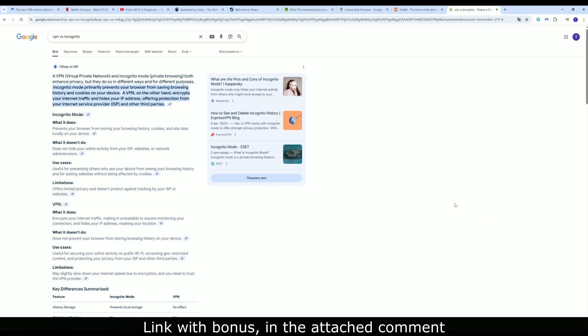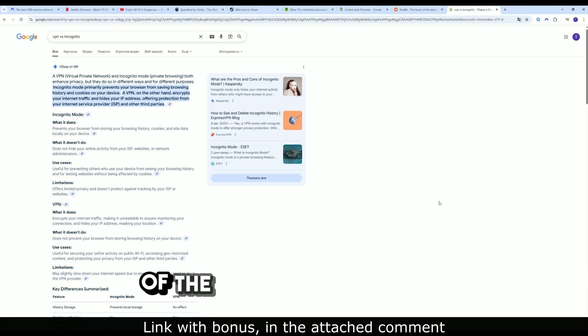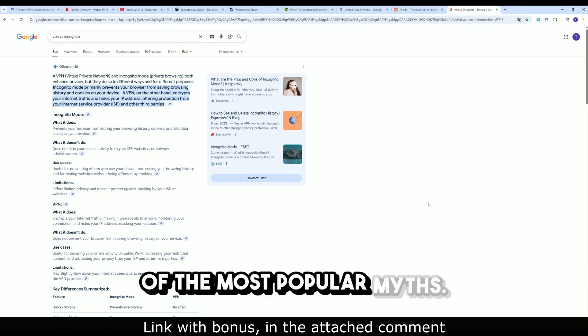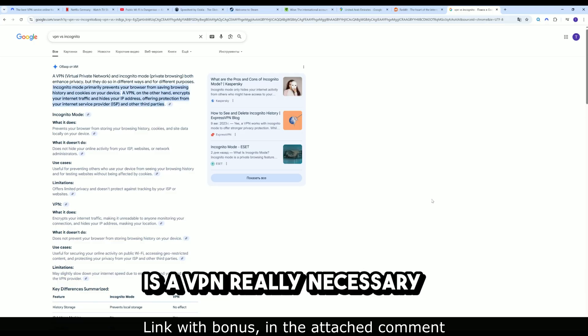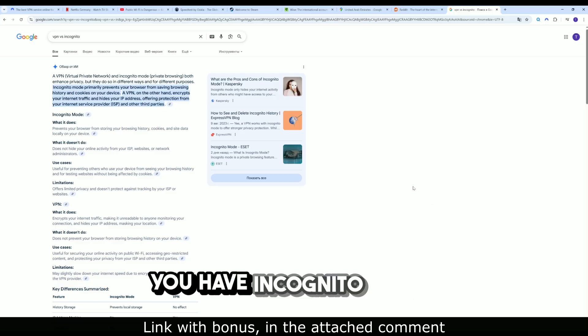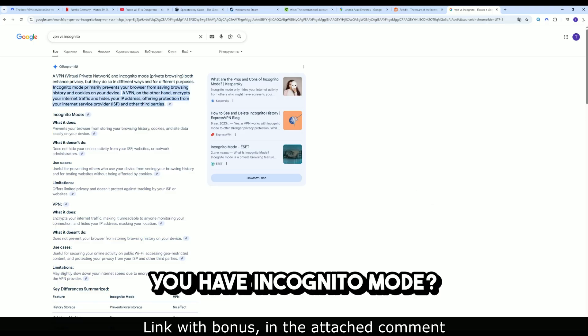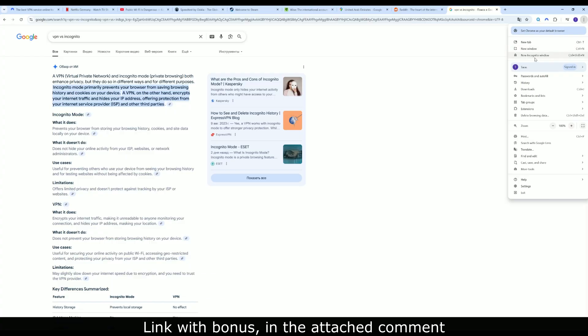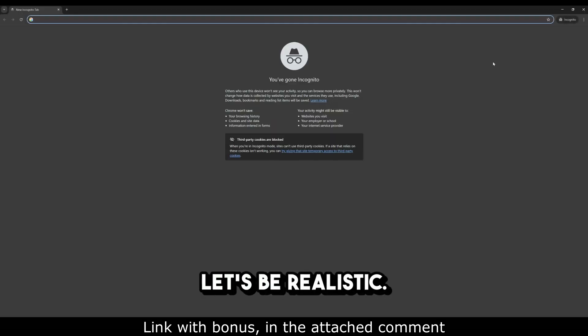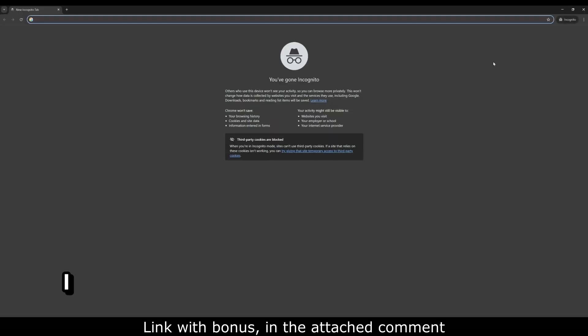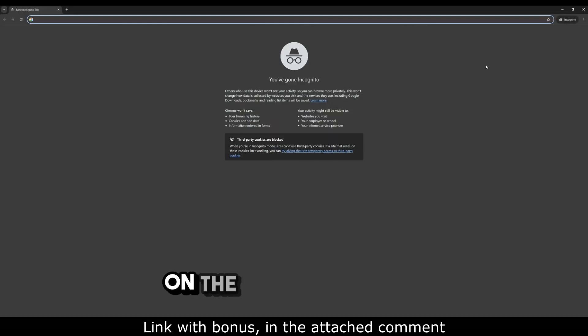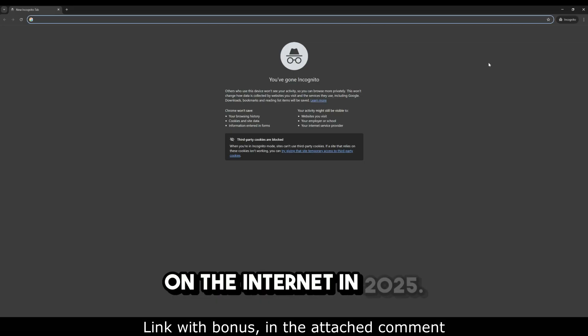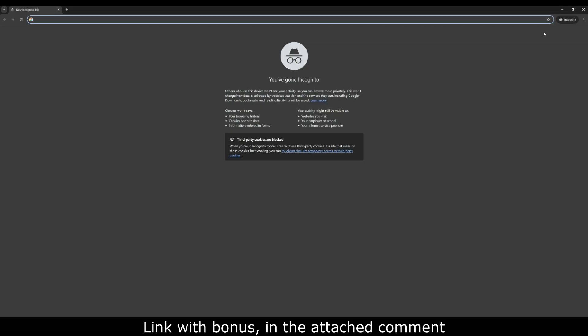Hello friends. Today we will debunk one of the most popular myths. Is a VPN really necessary if you have incognito mode? Let's be realistic. I will show you what really protects you on the internet in 2025.